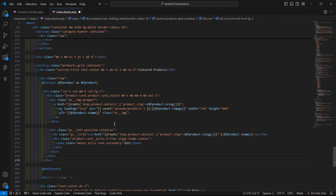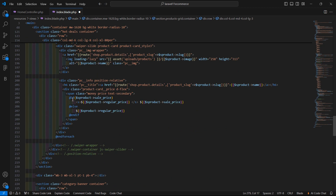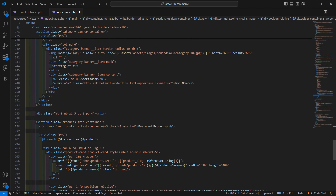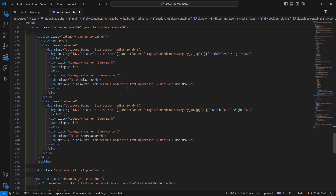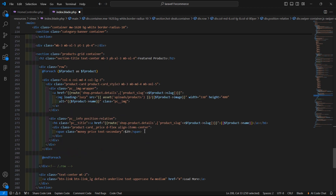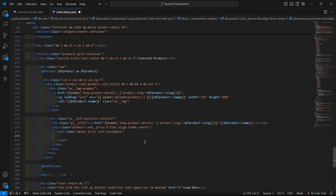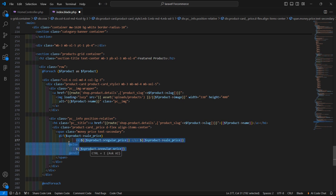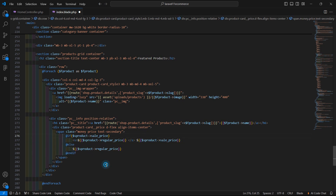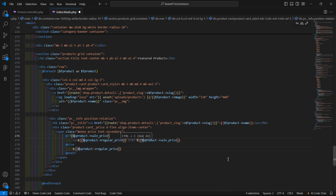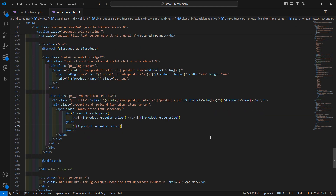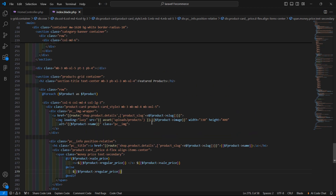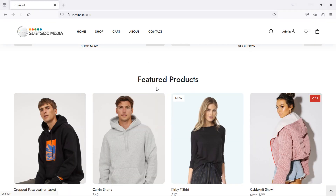Now display the price — copy the if directive for the price section, paste it in, and replace the `s_product` variable with `f_product` for the featured product. Save the file, it's done.